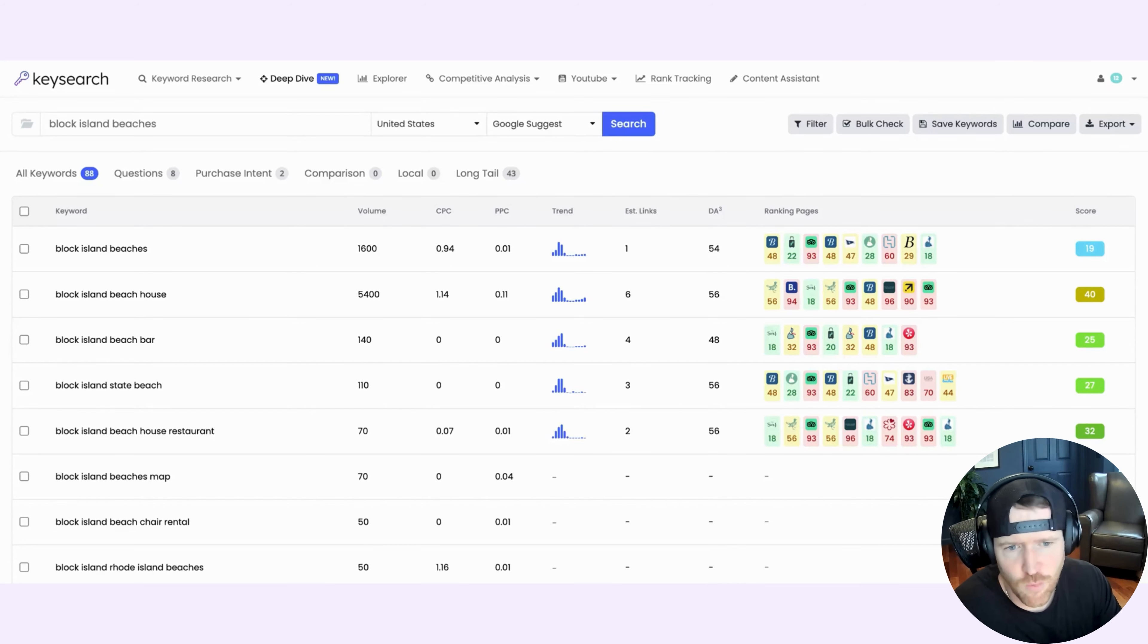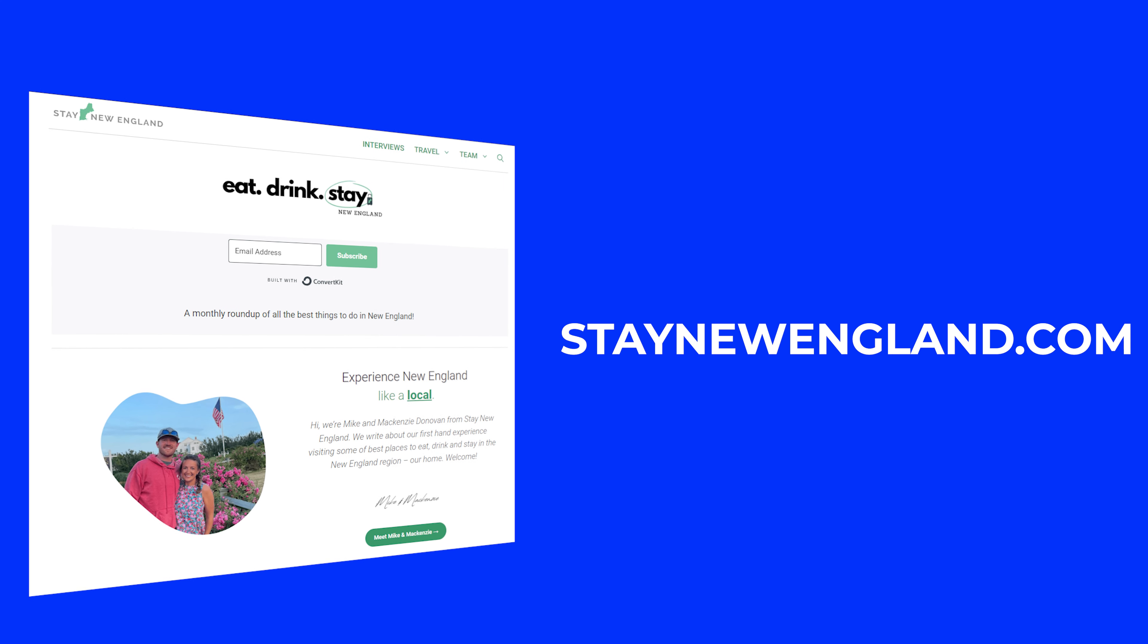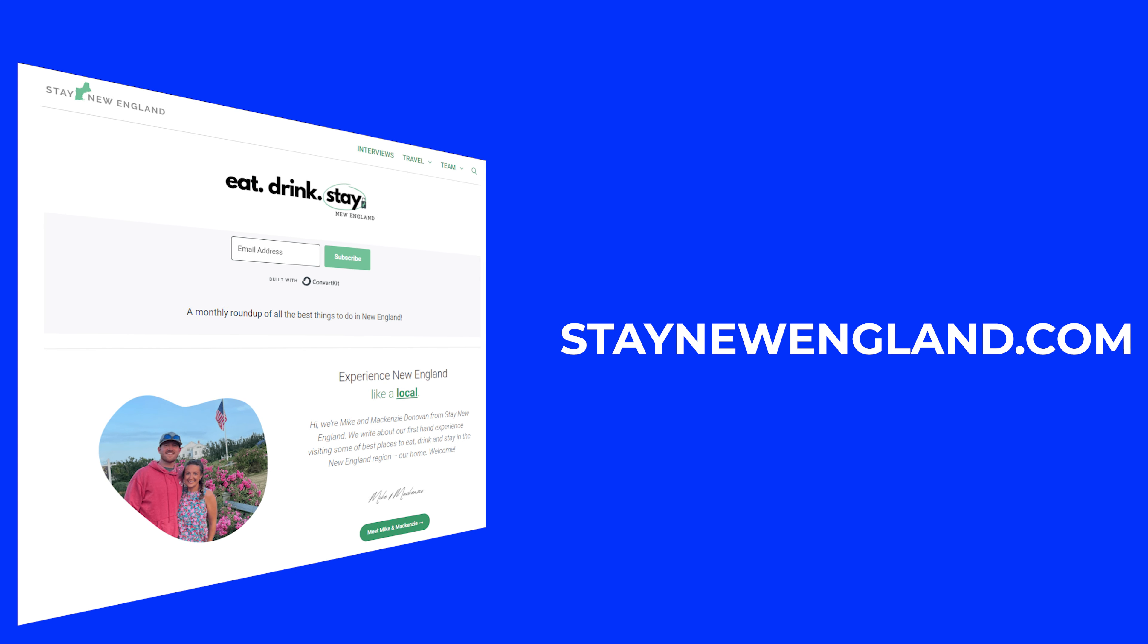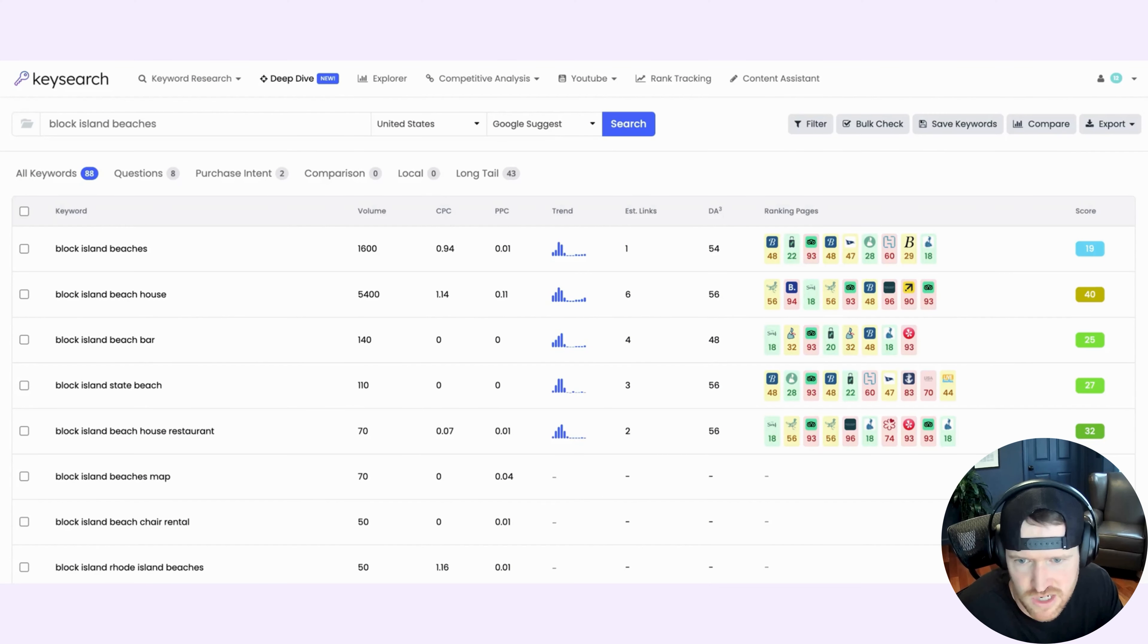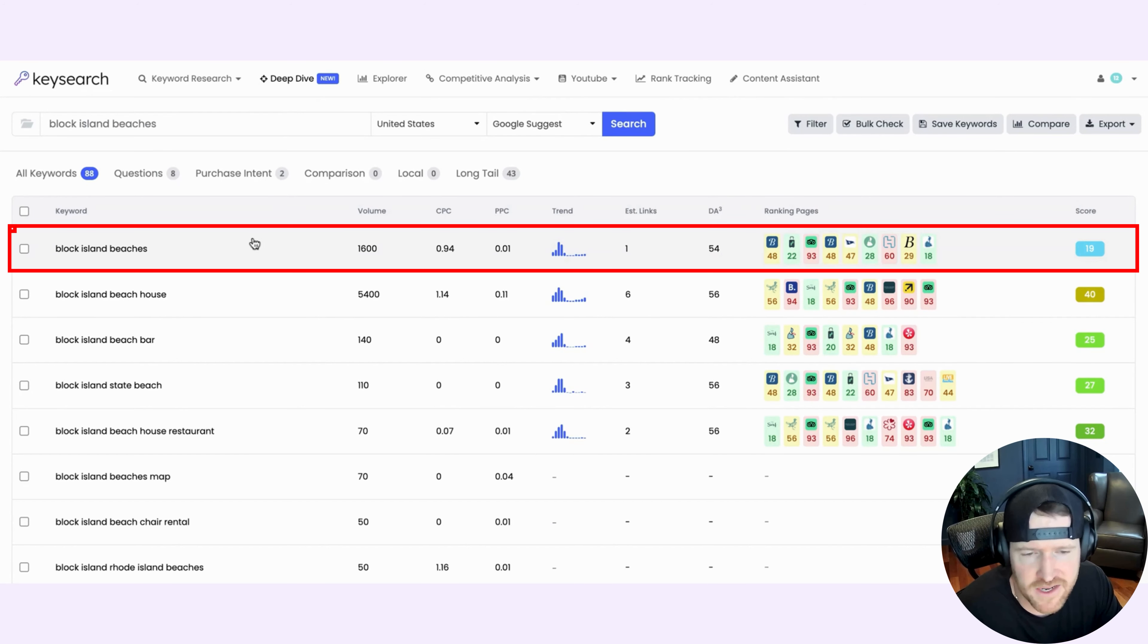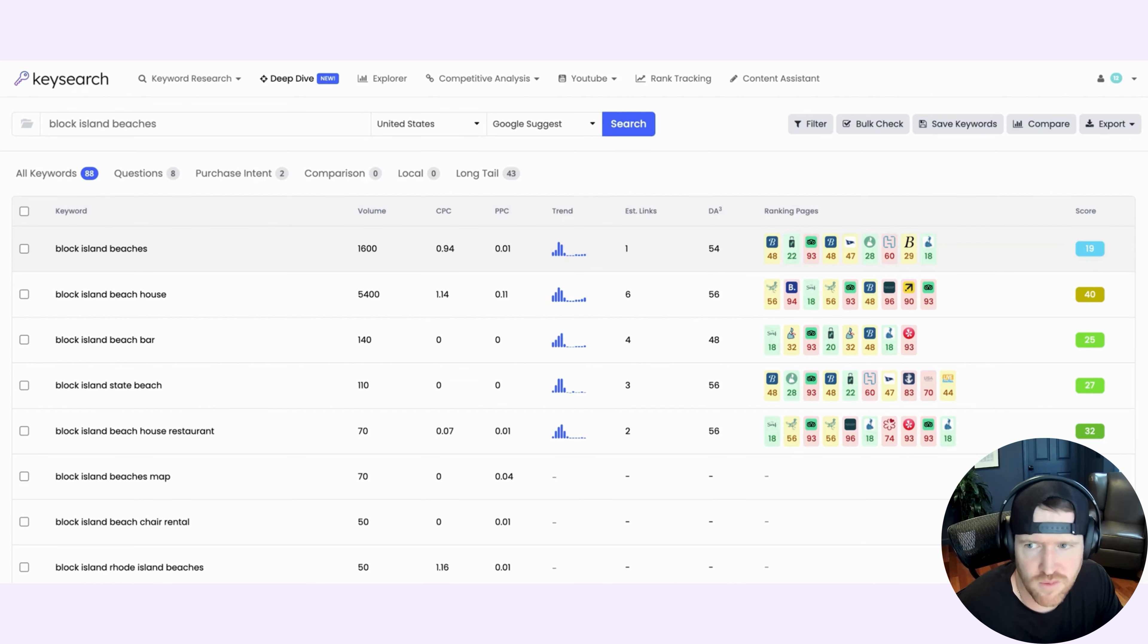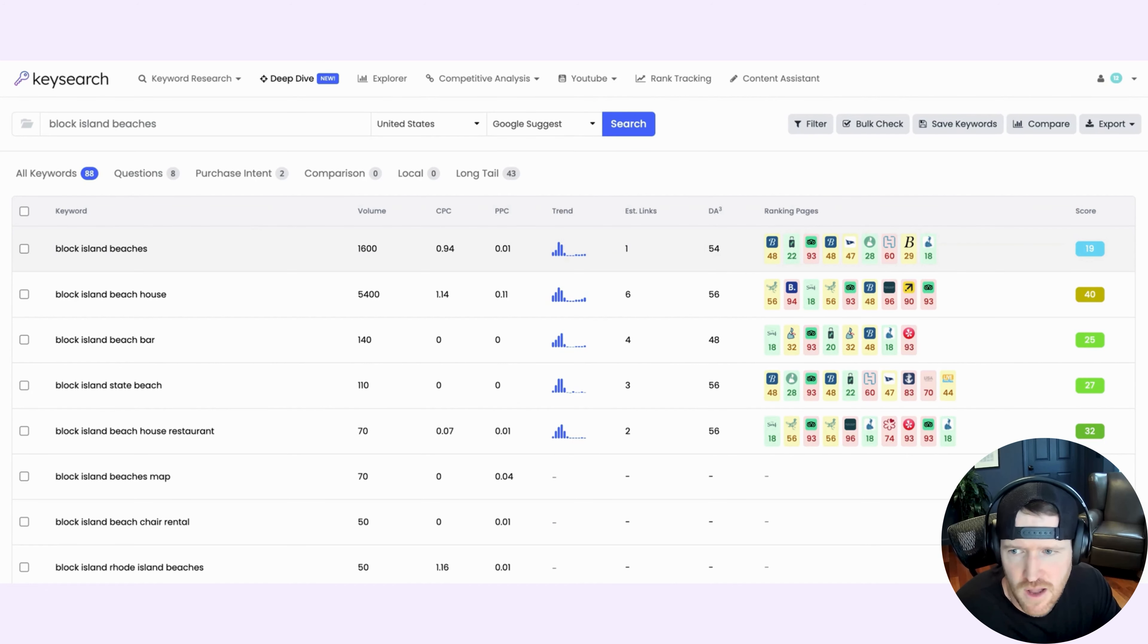So now that I sold my first site, my wife and I are working on a new site. It's called staynewengland.com. It documents our travels throughout the New England region in the United States. And one location that we frequent often is called Block Island. It's an island in the state of Rhode Island. And we've written a ton of content about it. One piece of content we wrote was about the different beaches in Block Island that you can visit.